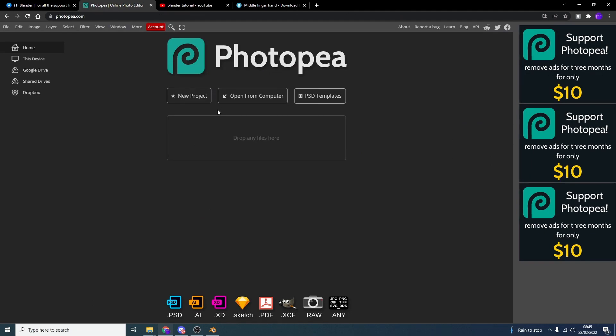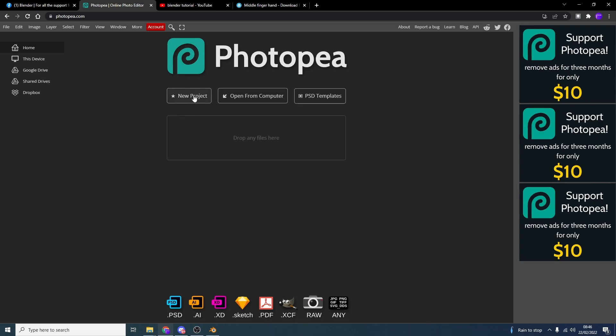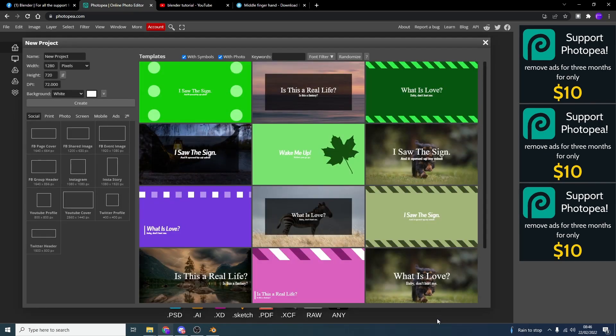So this is called PhotoPea. It's the equivalent of Photoshop. It is available for free. It's actually a web-based application. And it's the poor man's Photoshop. If you can't afford Photoshop, I highly recommend this to be honest.